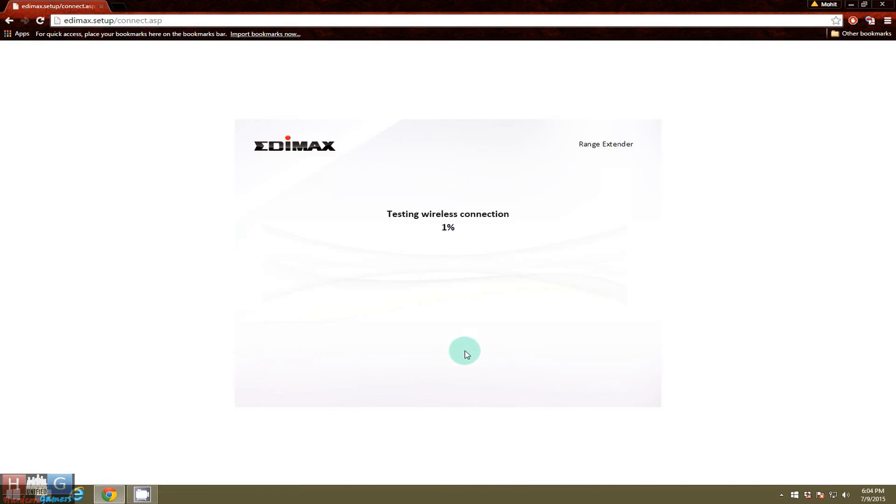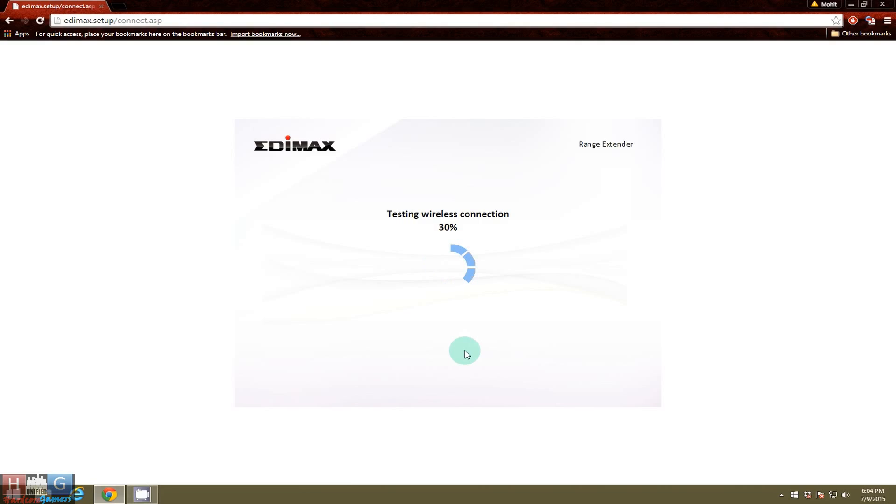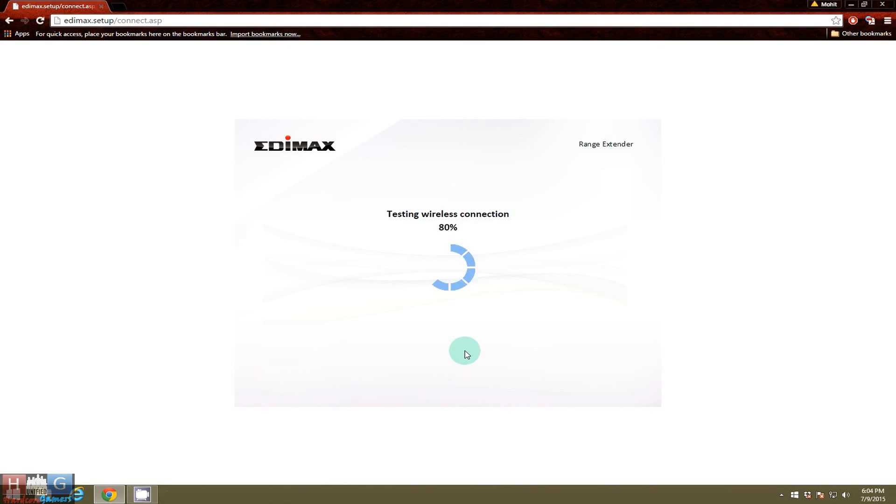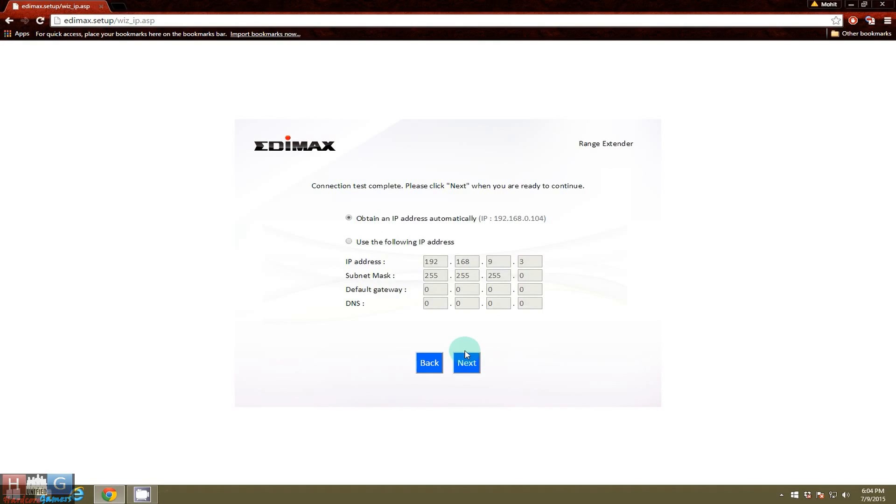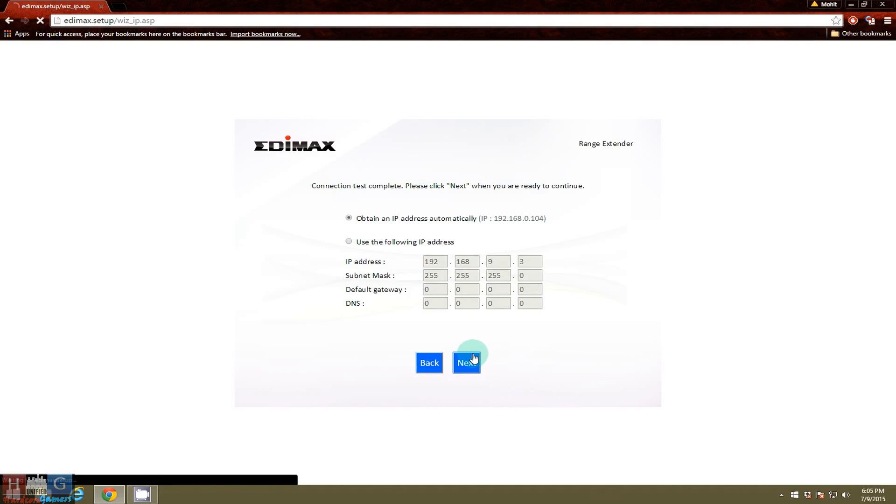So now we have input the SSID of the router as a range extender and the password of SSID T3 which we want to extend. So as you can see, the connection test is complete and now it can obtain IP address automatically. Click next.